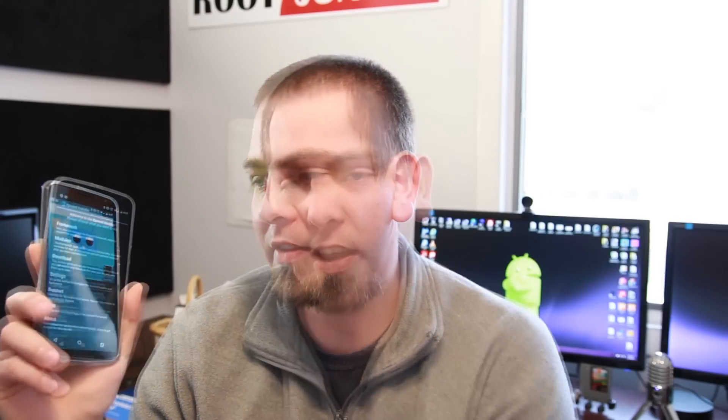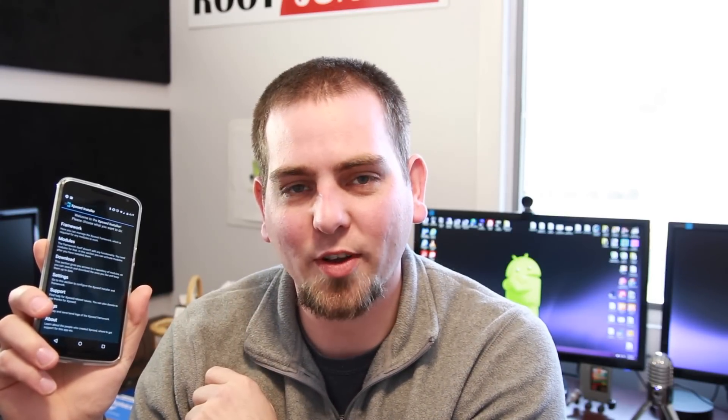How's it going on YouTube? It's Reed Junkie here and you may or may not know this but you can now get Xposed Framework on your Lollipop device. This is my Nexus and you can see right here I've got Xposed Framework installed. So I'm really pumped about this. I'm going to show you guys how to do this.